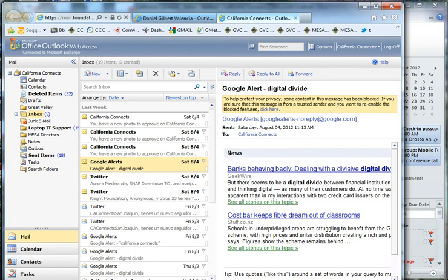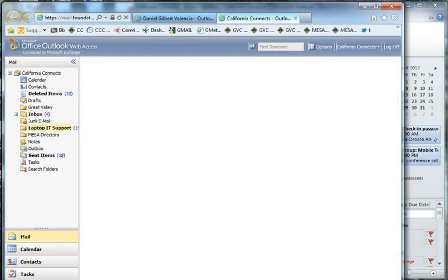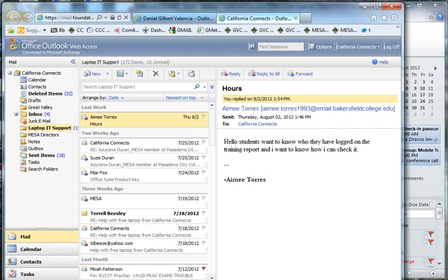There's a laptop IT support folder within the inbox. And this is where you, once you've responded to a laptop support or Mesa director email, you move it into this folder. So this is a good folder for you to check out past issues if you're having trouble solving a current issue.